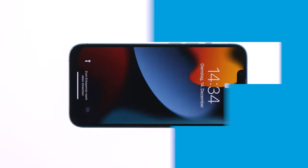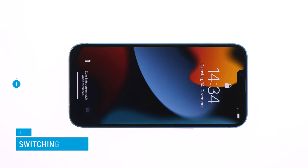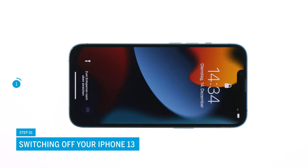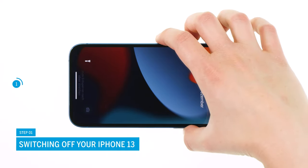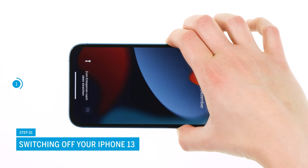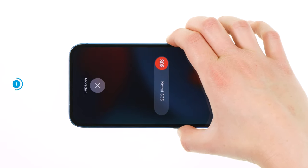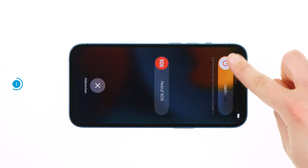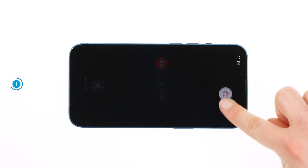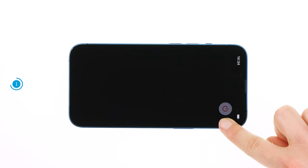First, switch off your iPhone 13 to avoid a potential short circuit during the repair. To do so, press and hold the side and volume down keys simultaneously for a few seconds. Swipe the power-off slider from left to right. Your phone will now shut down within a few seconds.